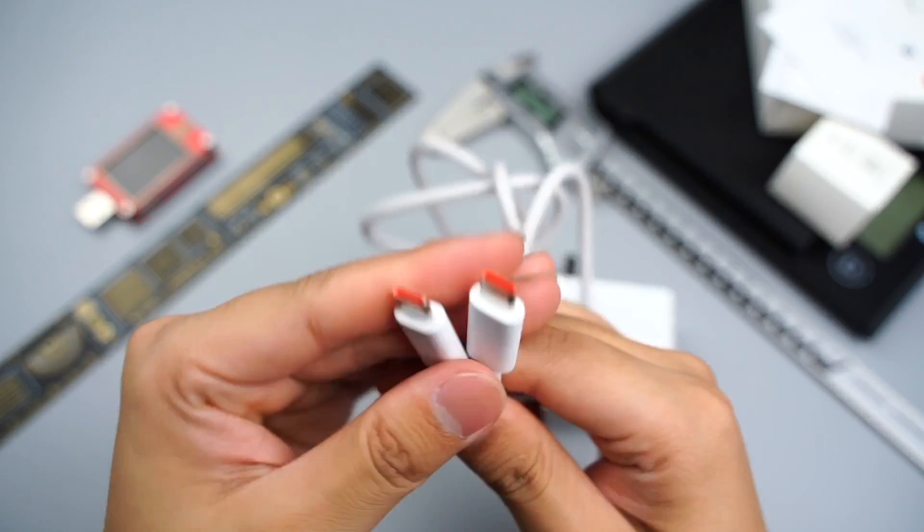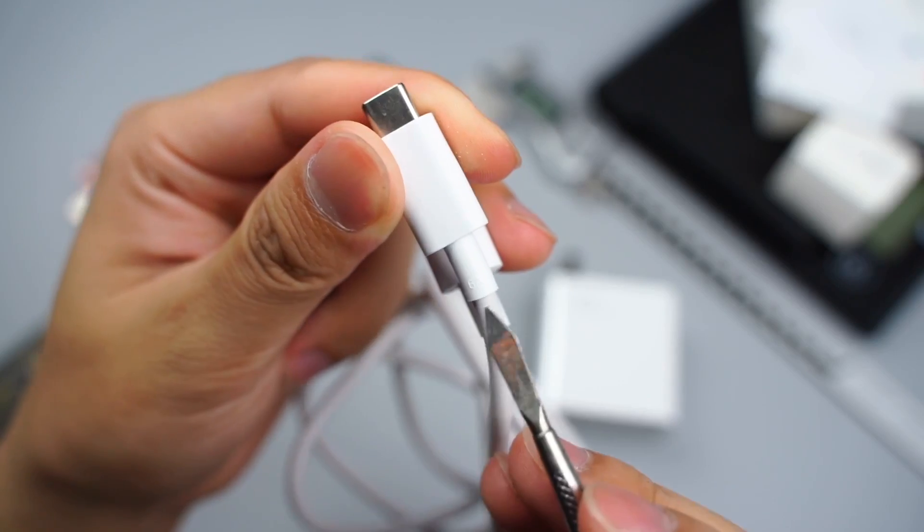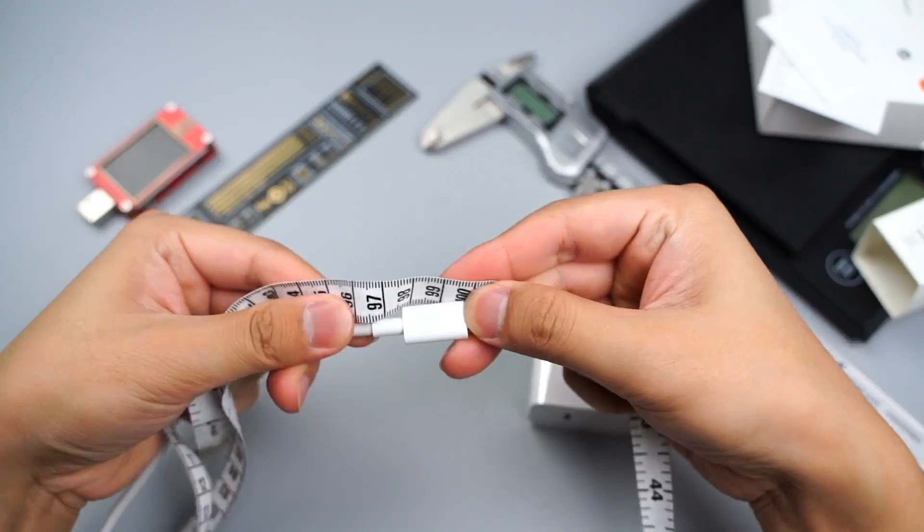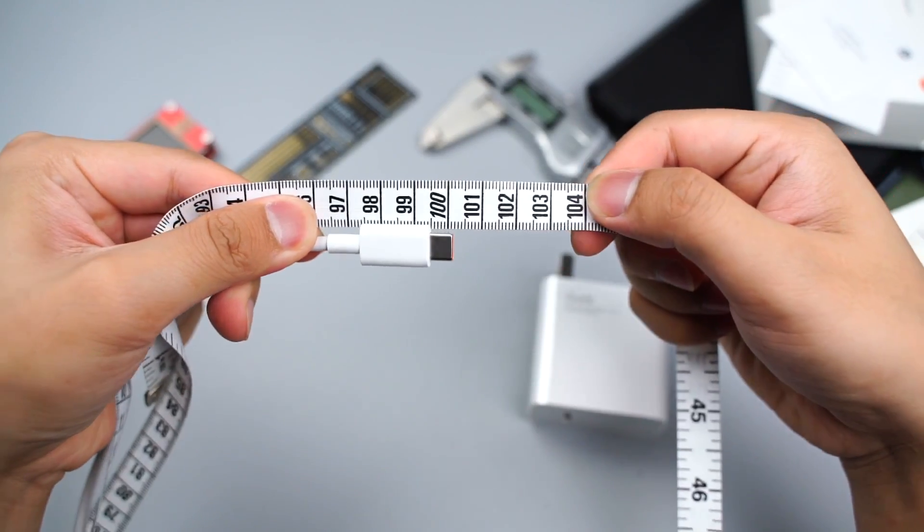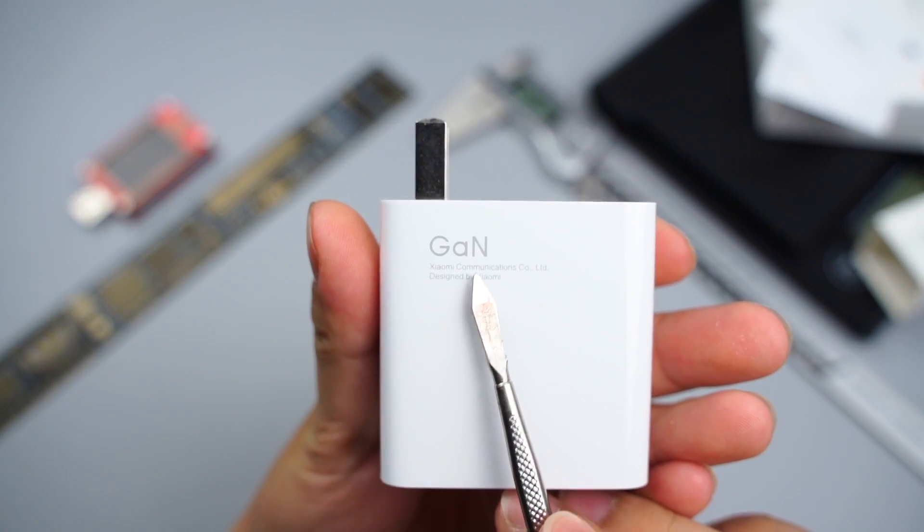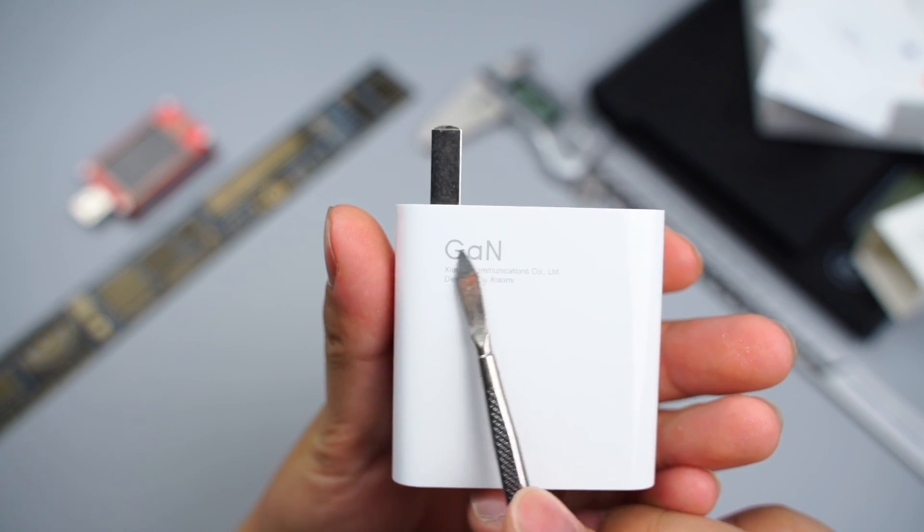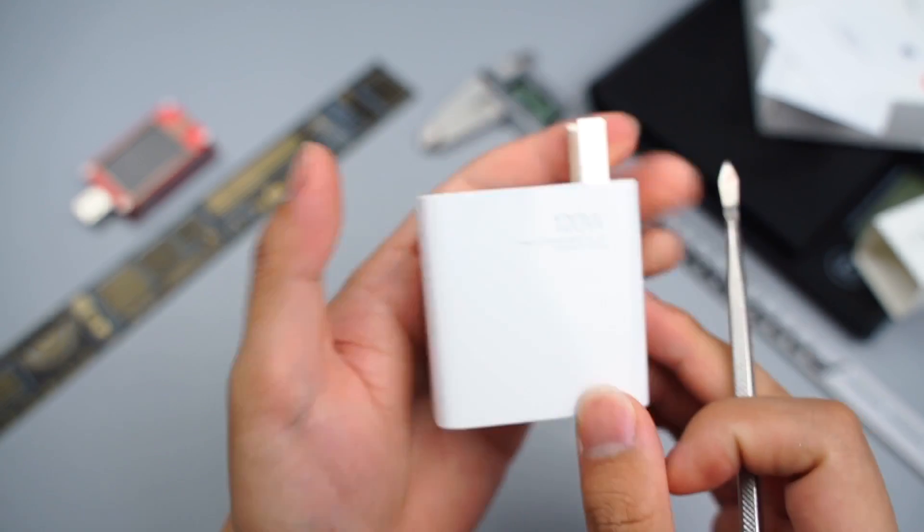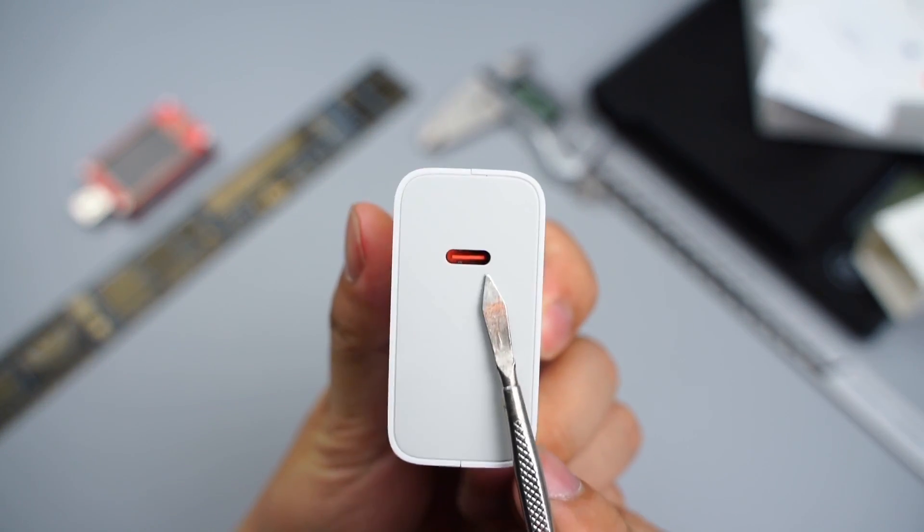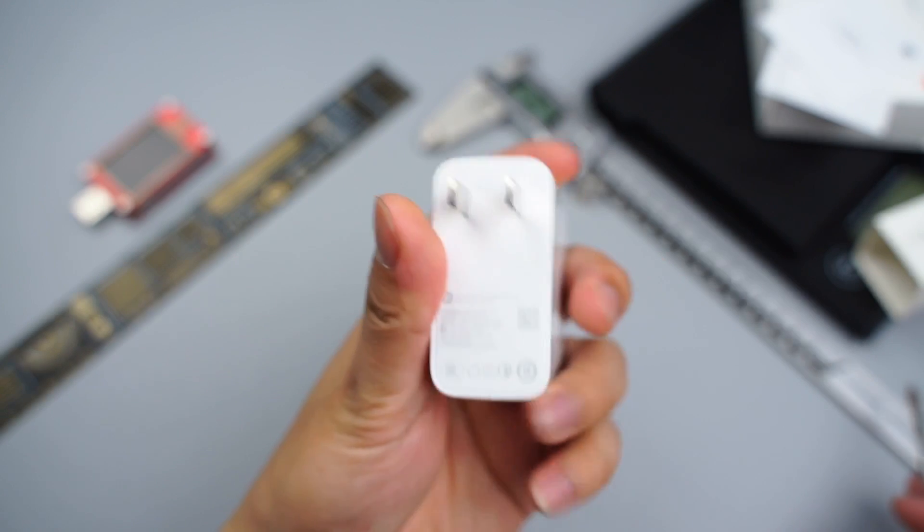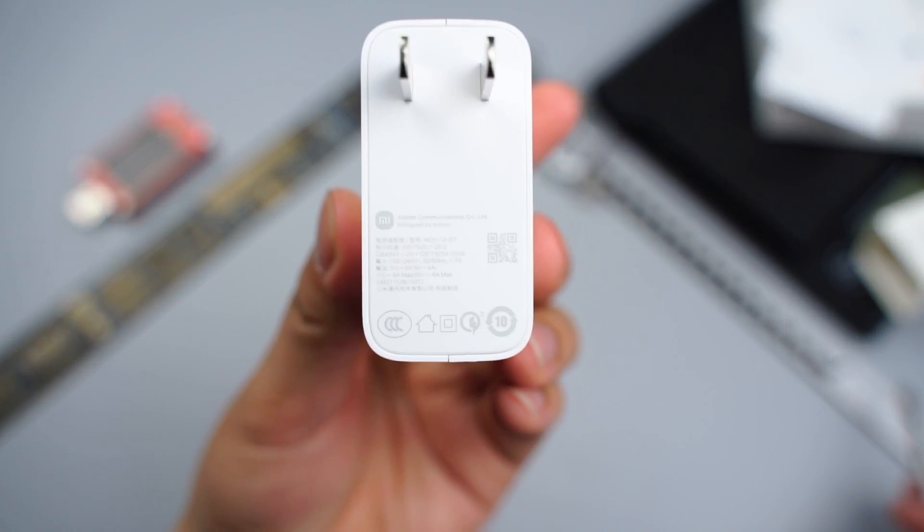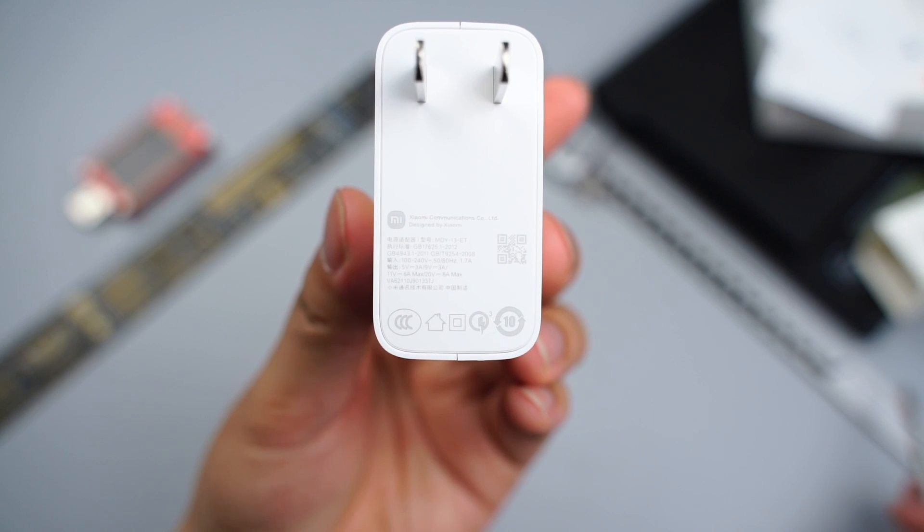The dual USB-C ports are orange and can support 6A current. The length of the cable is 1m. This charger is similar to the previous generation. It adopts glossy shell and is printed with GaN and 120W. The color of USB-C port is the same as cables. Flip to the other side, we can see the model is MDY-13-ET.